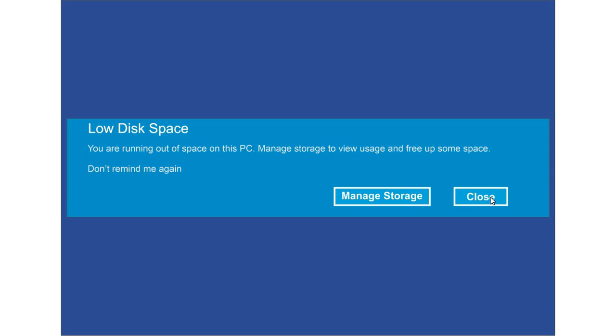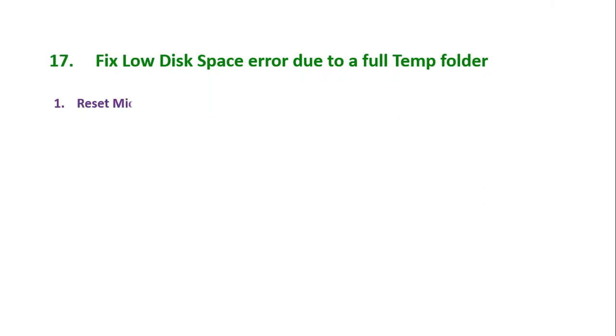While you use Disk Cleanup to free up space on your device and then see a low disk space error, it is possible that your temp folder is quickly filling up with application files that are used by Microsoft Store. To fix this problem, you will need to, number one, reset Microsoft Store. How do we do it?